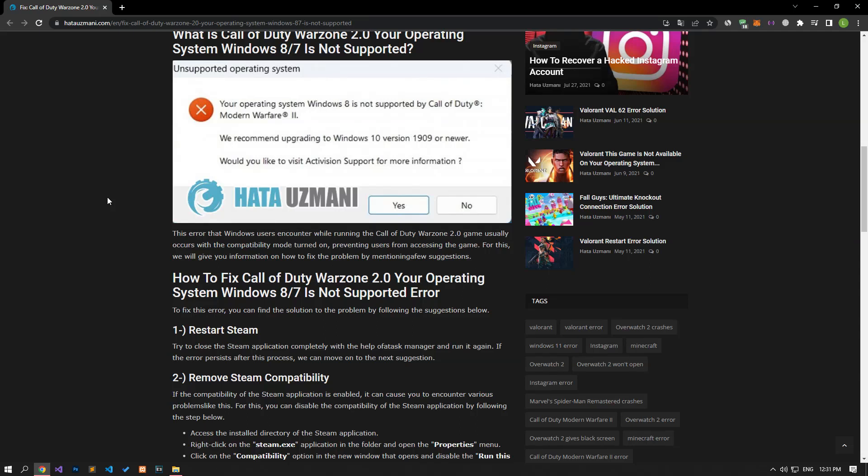Hello everyone, welcome to the Bug Expert channel. In this video, we will talk about solutions for friends who encounter the Call of Duty Warzone 2.0 'Your operating system Windows 8 or 7 is not supported' error.